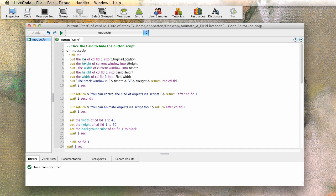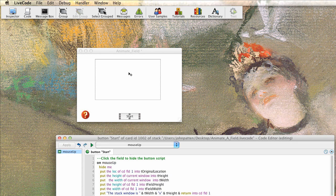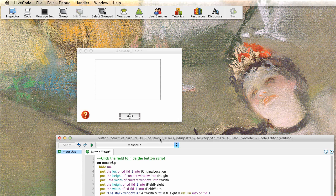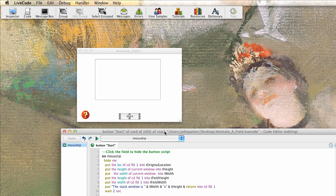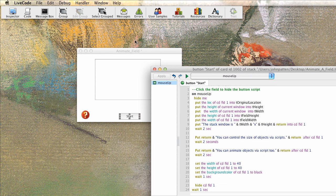it's going to put the location of the field into a variable. So every object on your card, every object, whether it's a button or graphic or a picture or a photograph or a field, it has certain properties. And one of those properties that it has is its location.